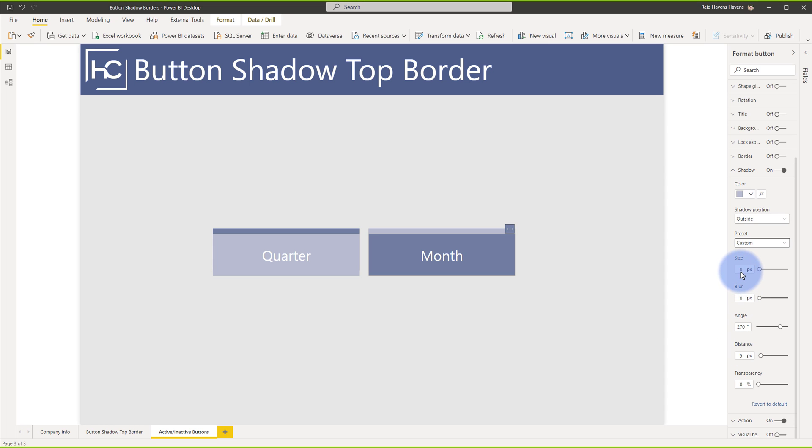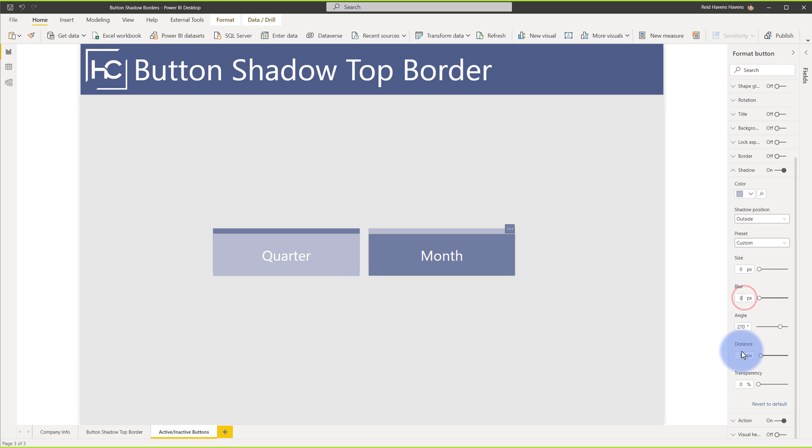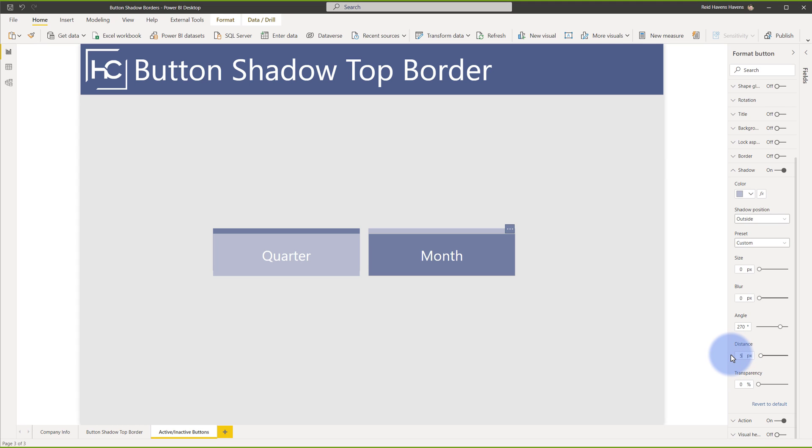What I've done is I've taken the size and the blur and I've set those to zero. As an example, if I return these to default, you can see that it starts looking more like a traditional shadow. So we're going to go ahead and set both of those to zero. And now if you notice that the distance down here is five pixels. Again, if I put that to zero, it goes away. If I set that to five pixels, it now goes five pixels above.